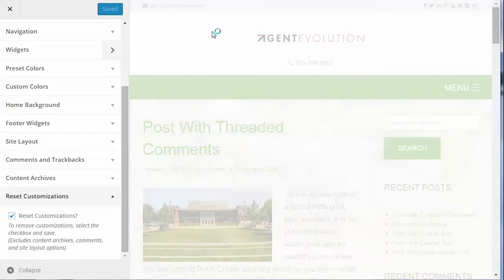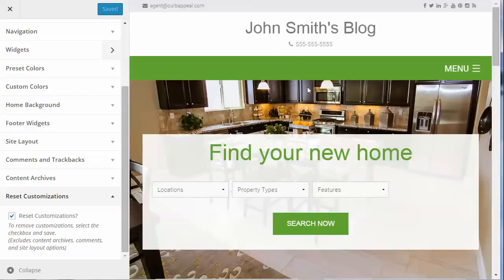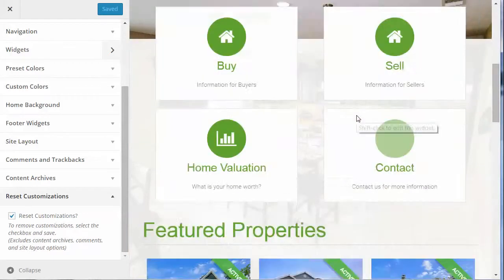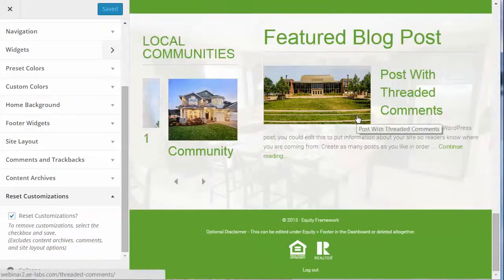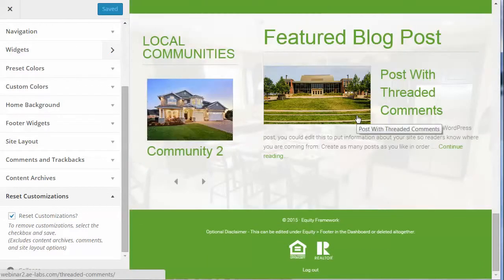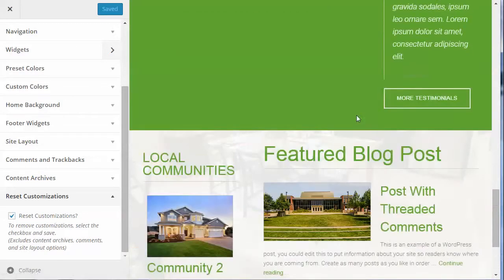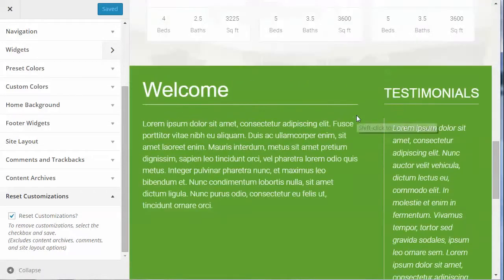Let's go back to the home page. You'll see the colors, footer widgets, and everything are set back the way they were.